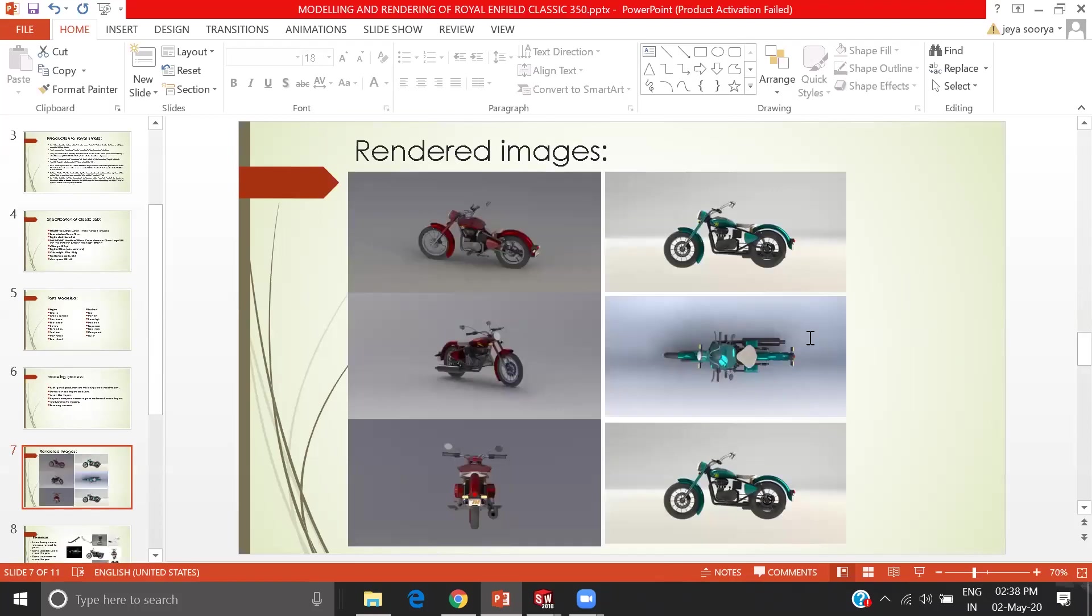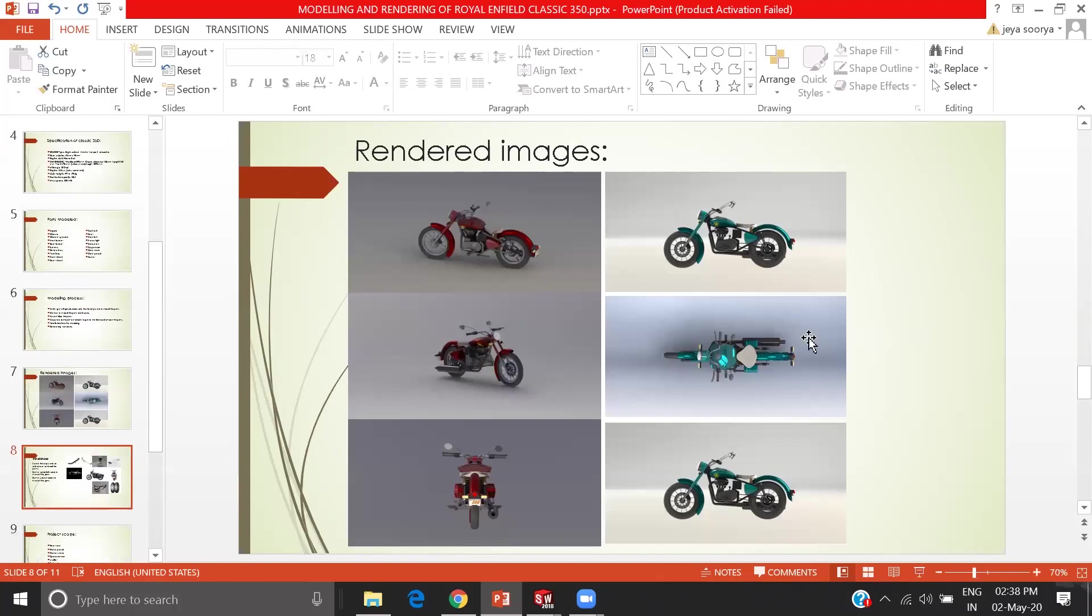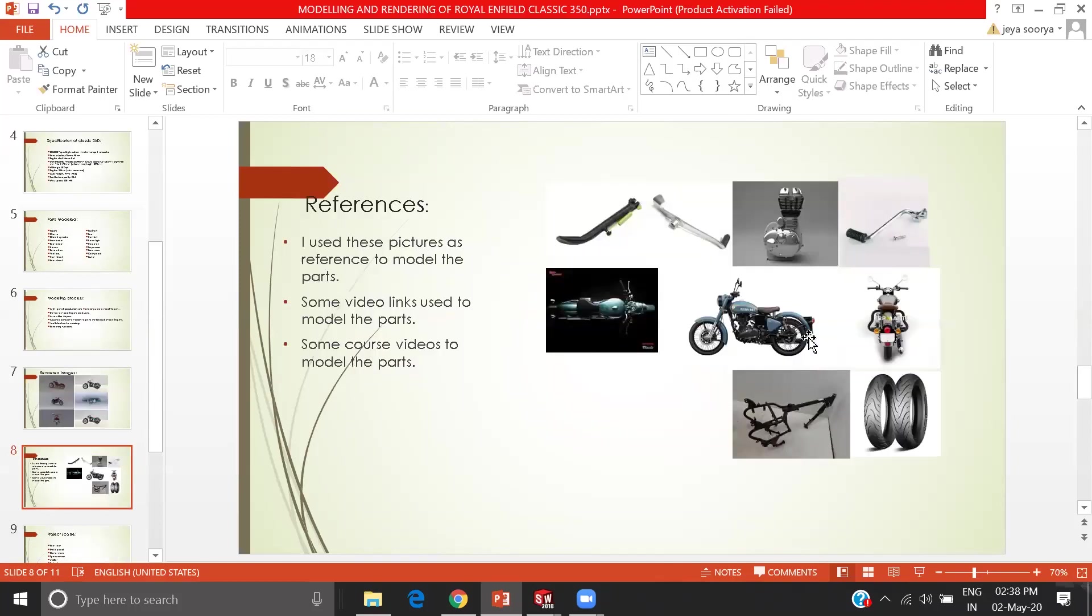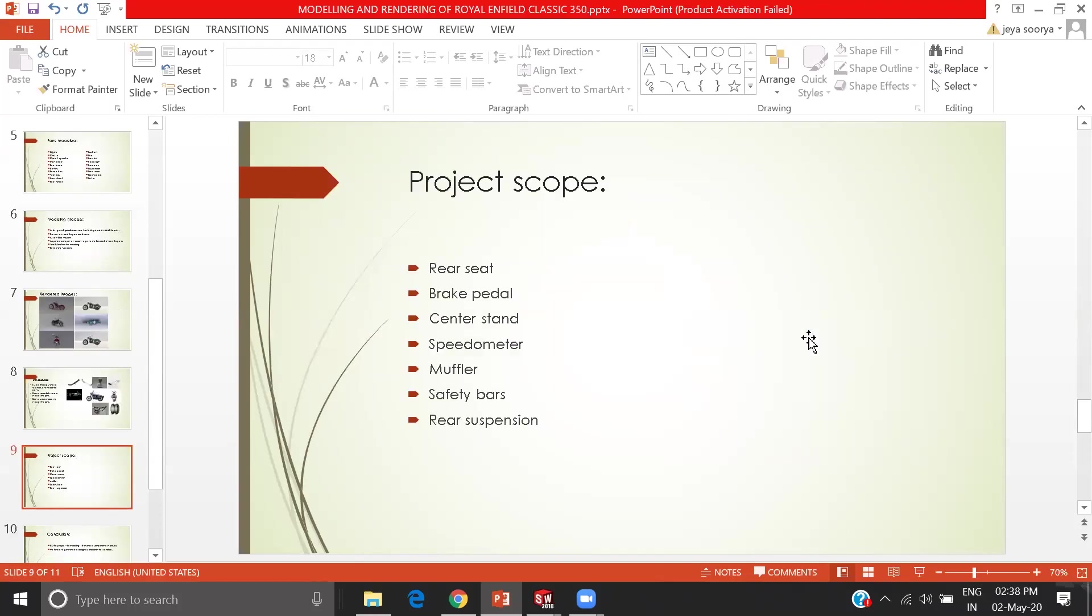These are the rendered images that I have done. These are the reference images that I have followed and some course videos. Project scope: in future I plan to model the rear seat brake pedal, center stands, speedometers, mufflers, safety brakes and rear suspensions.